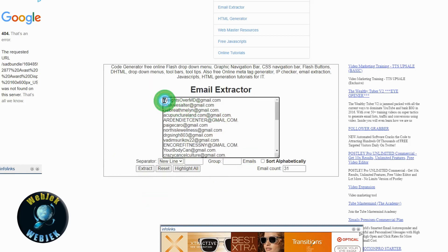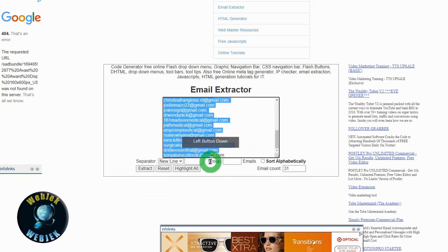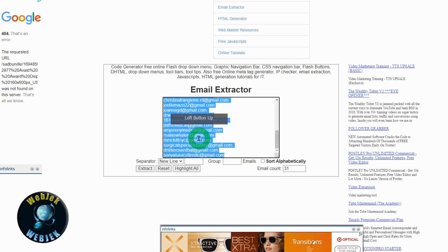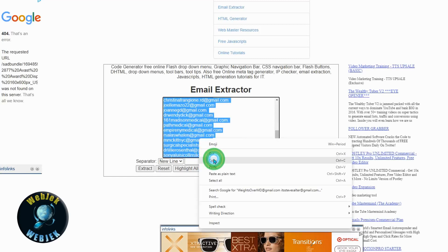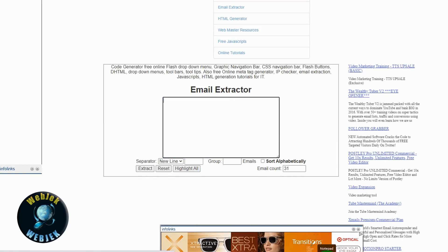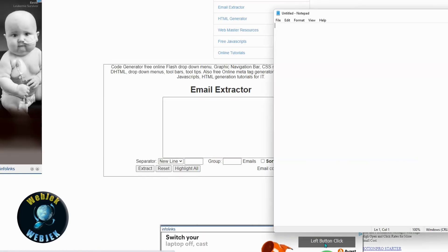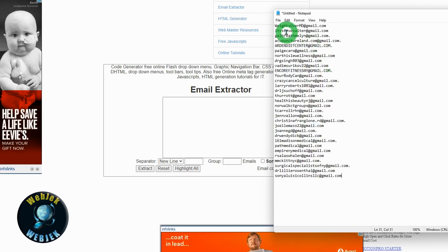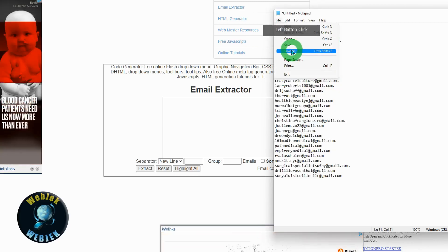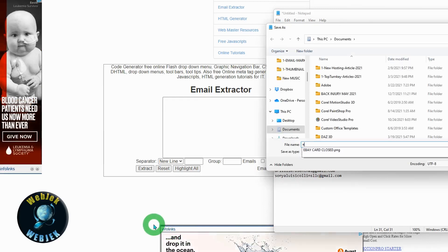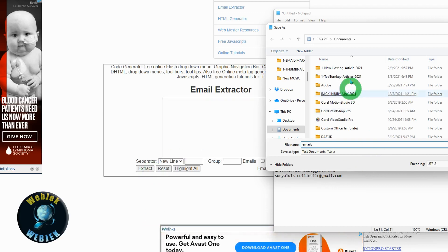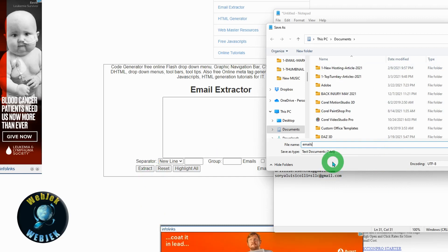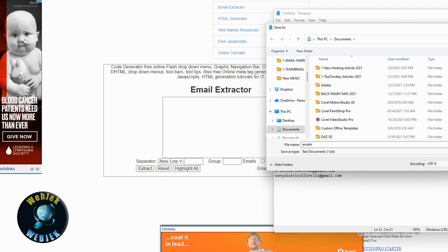You'll get lots of emails. Copy them, open Notepad, and paste. Save as 'email' - remember where you're saving this file so you can access it whenever you need it. Click save.